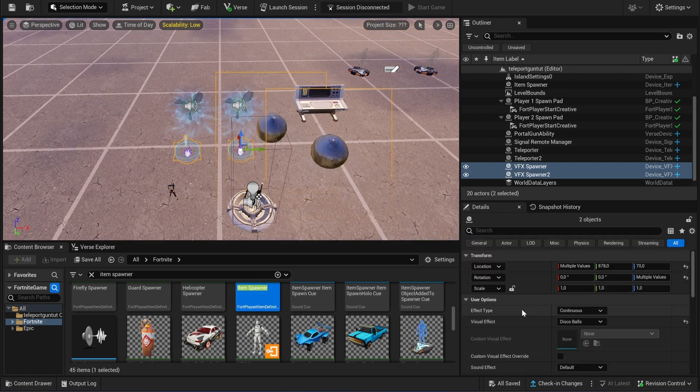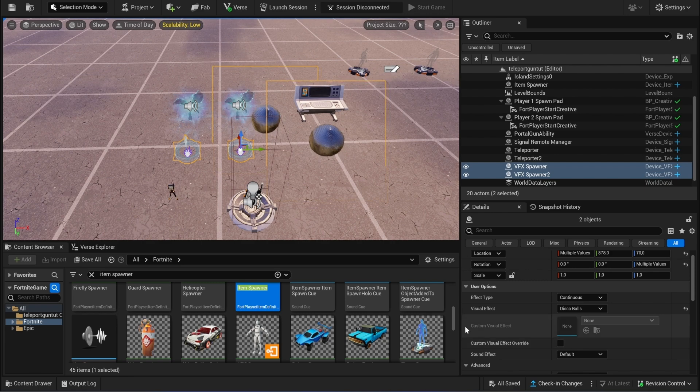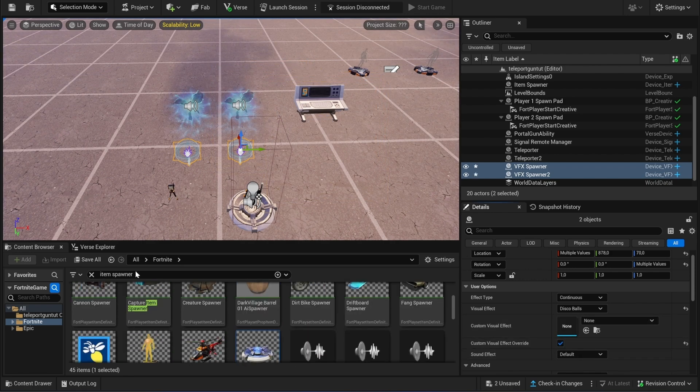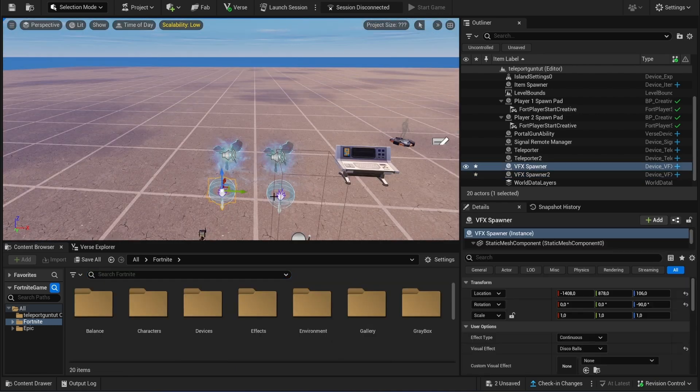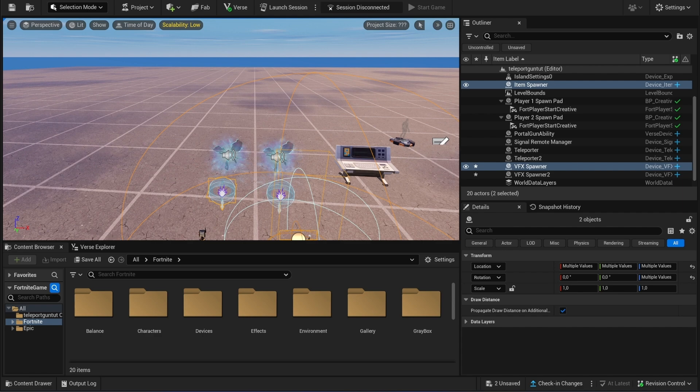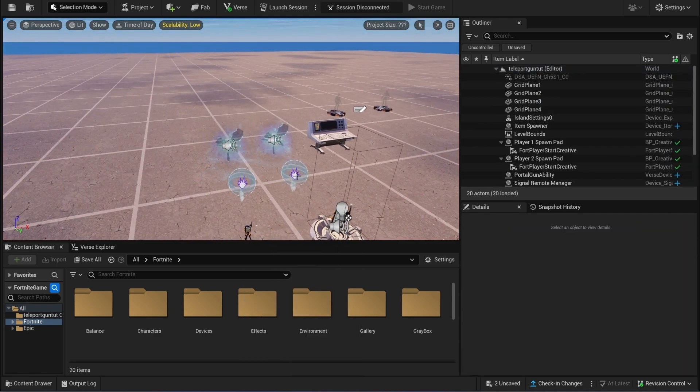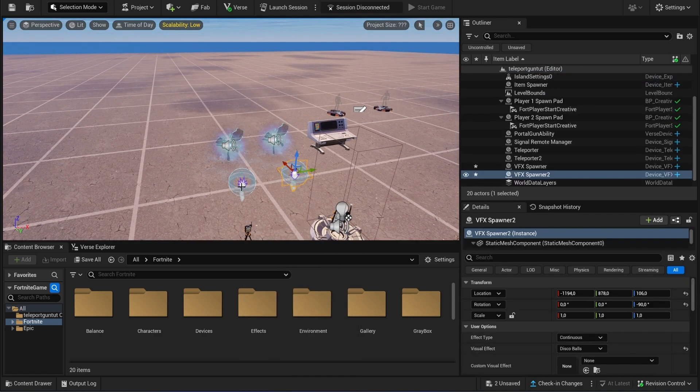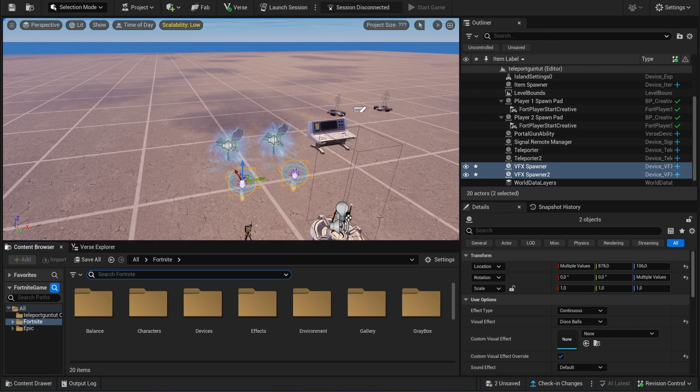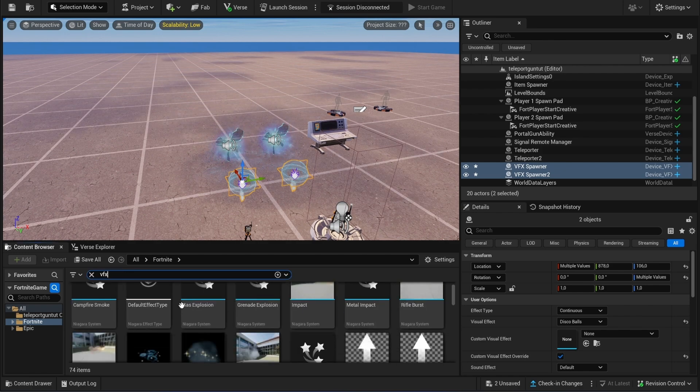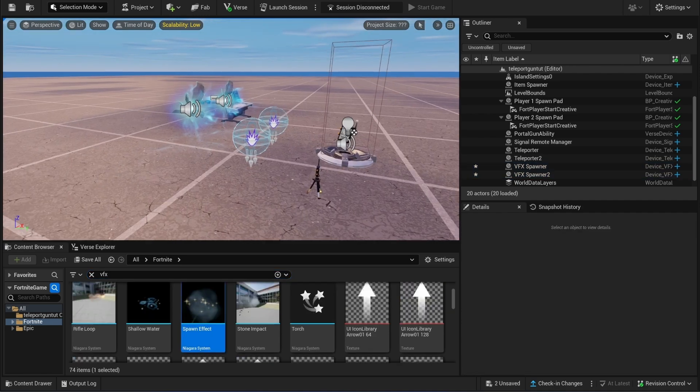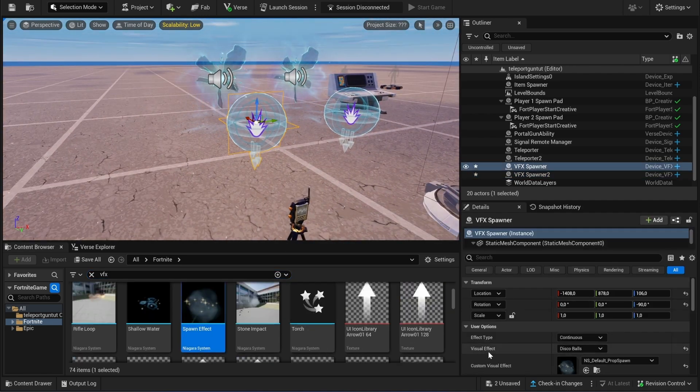Now inside the VFX effect we're going to enable a custom visual effect. If you're a buyer from our box PvP template you will receive the custom portal VFX, but if you didn't buy it you can simply use any Niagara system that's already in Fortnite.